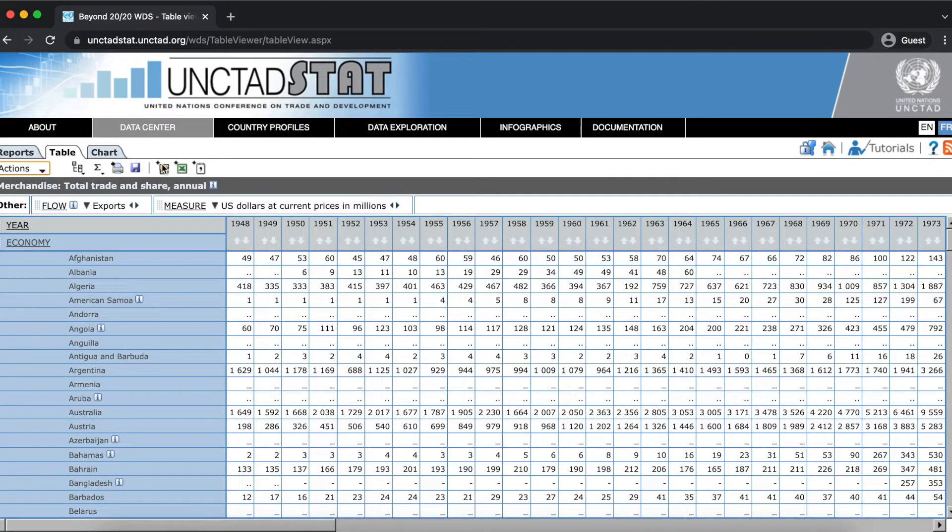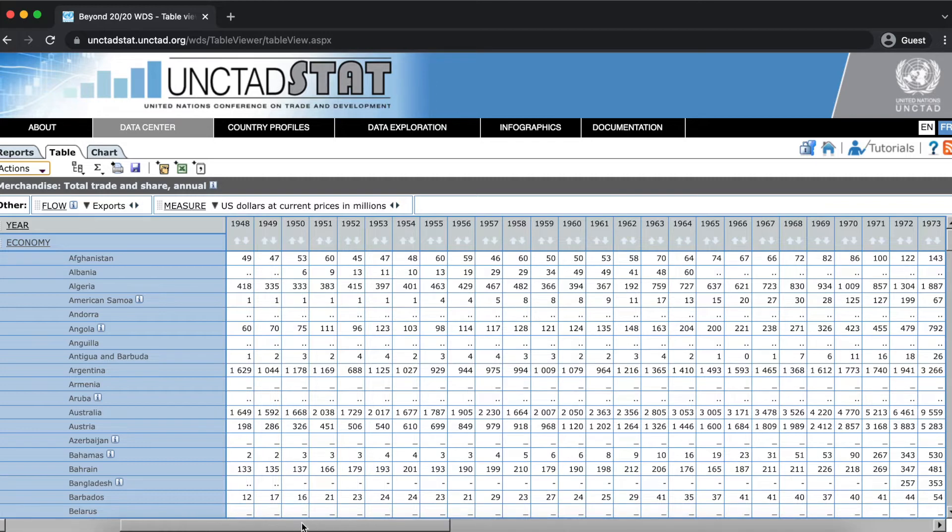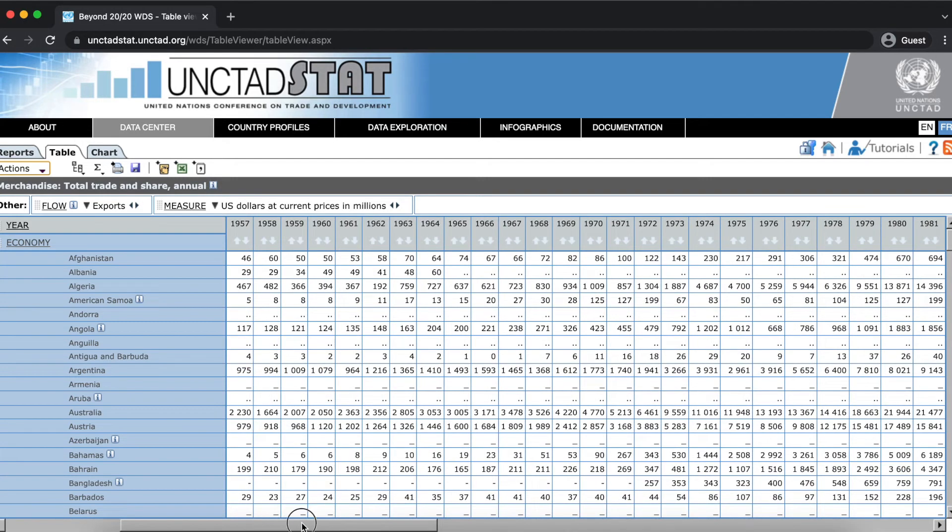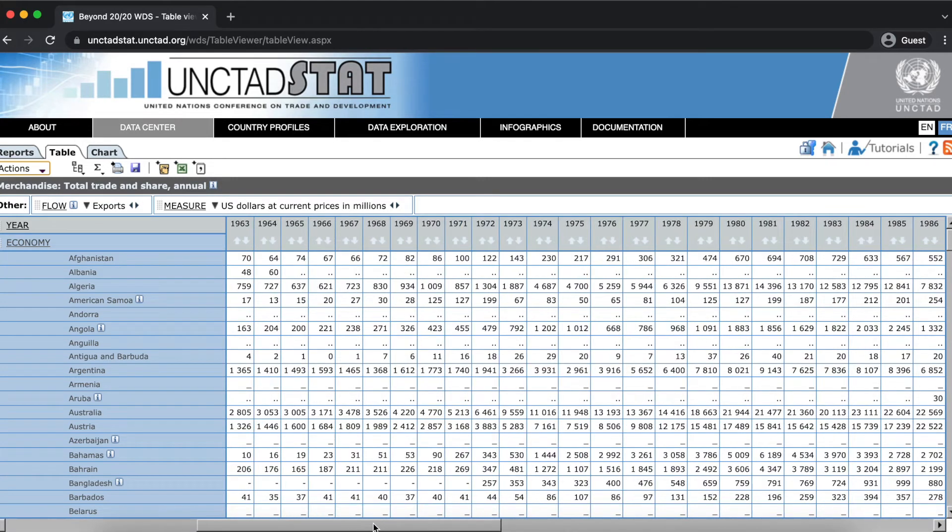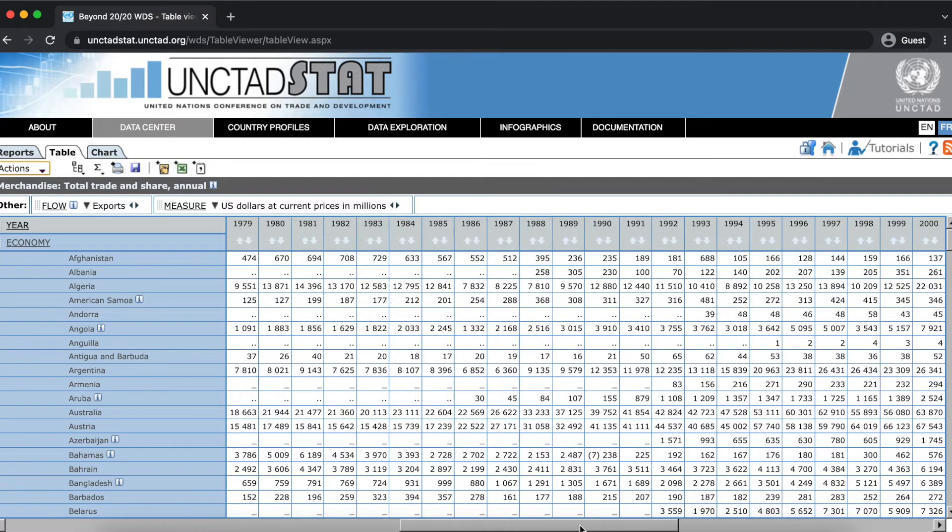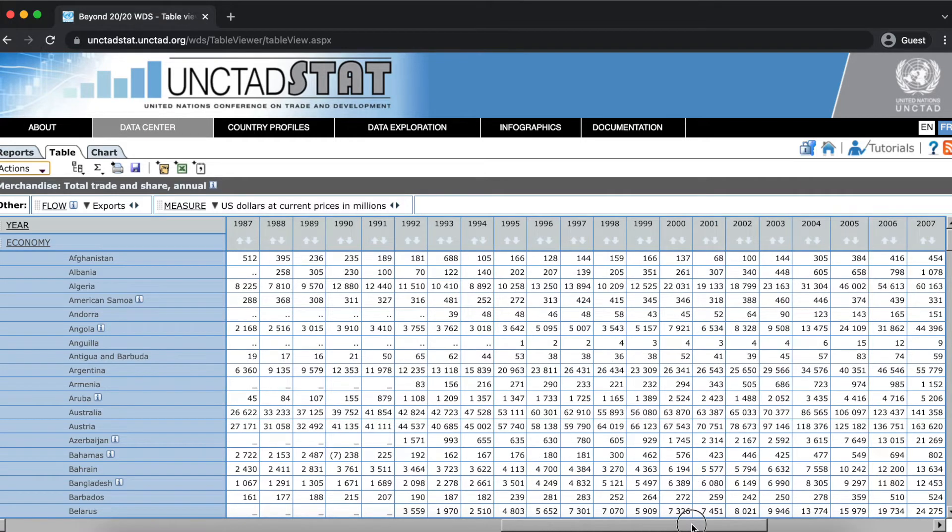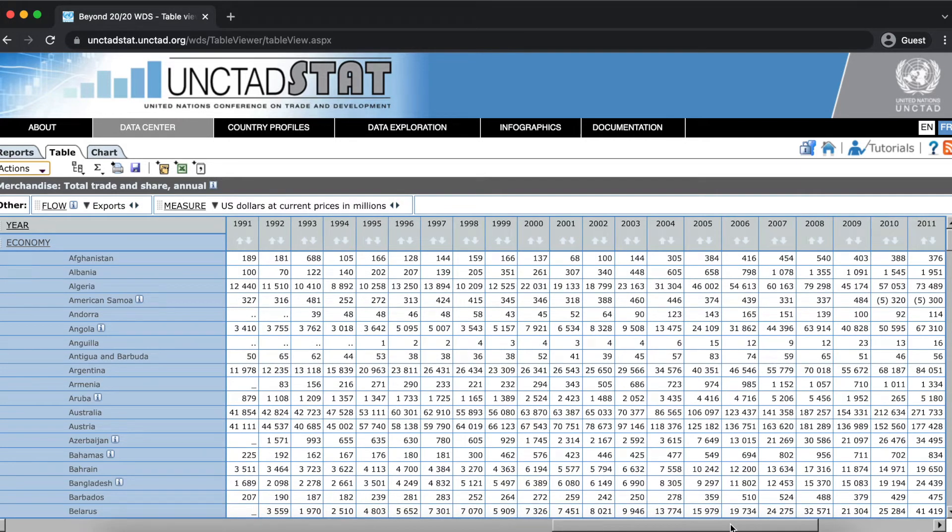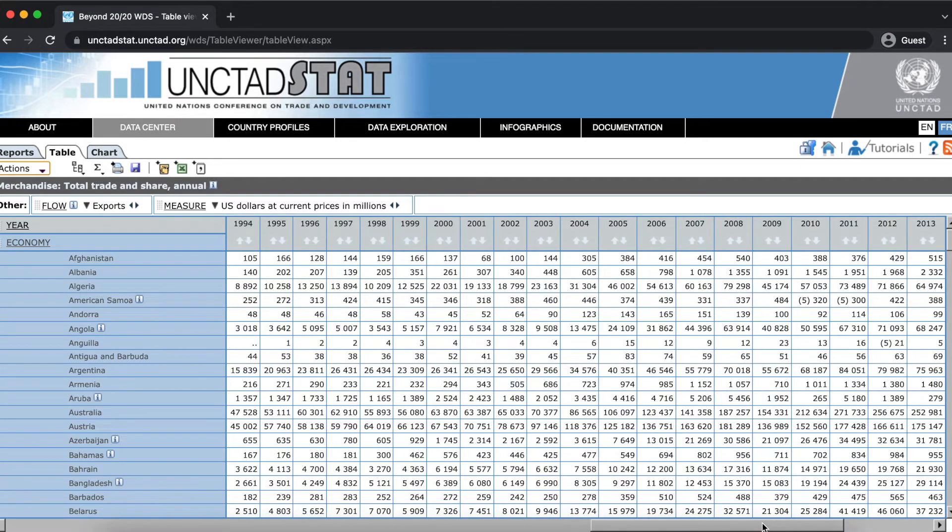Hovering over a cell will give you some more information about the types of missing values or footnotes seen in that particular cell. This is the table with individual economy items selected, and as we navigate through the table, you'll notice different types of missing values and footnotes inside some of the cells.